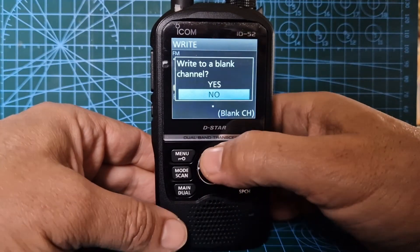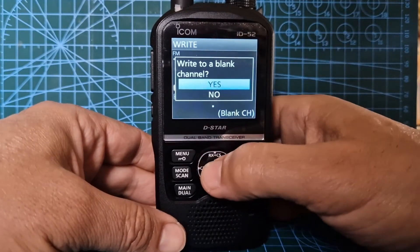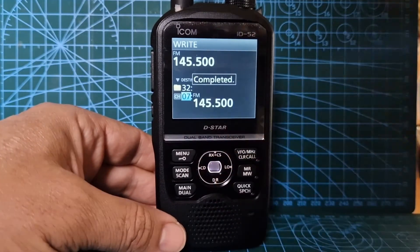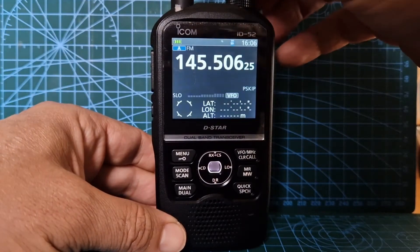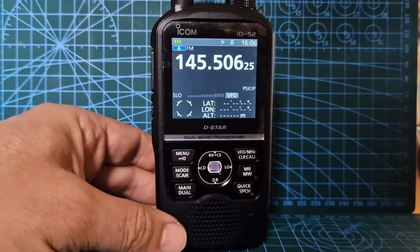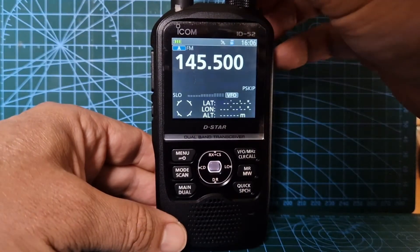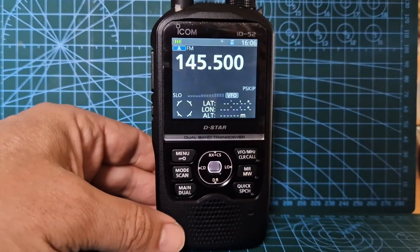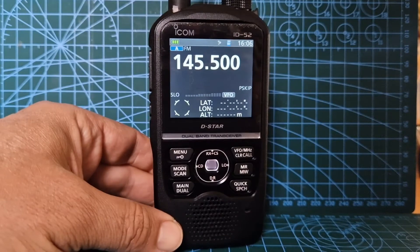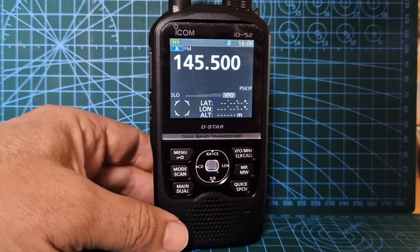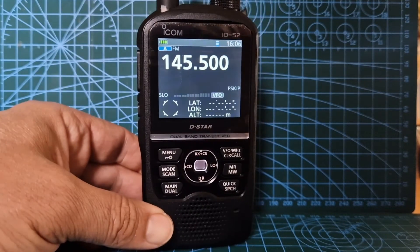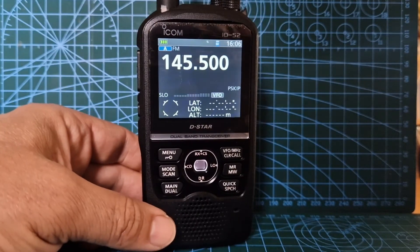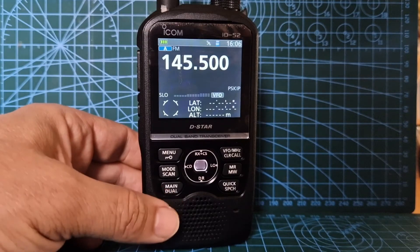Go to the blank channel, hit enter, then go up and hit yes — and you have now set a new channel. We'll do channel tagging in a completely separate video. That's how you quickly add a memory channel to your Icom ID-52. 73!